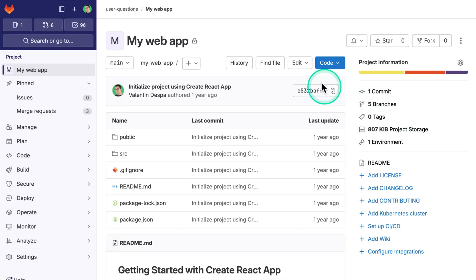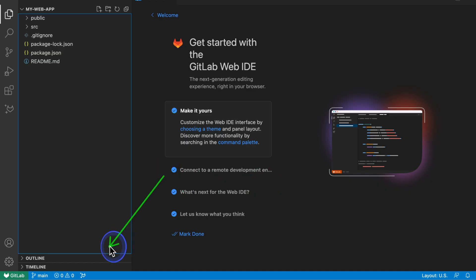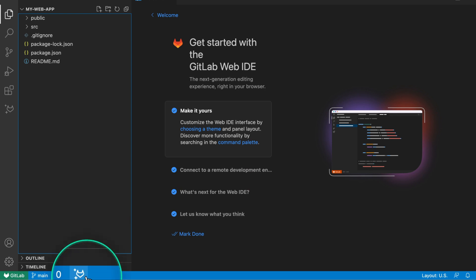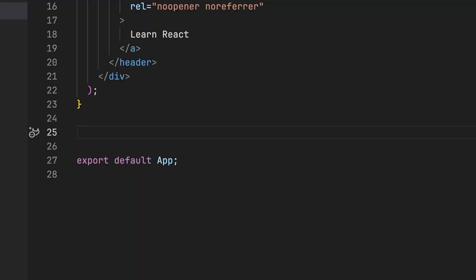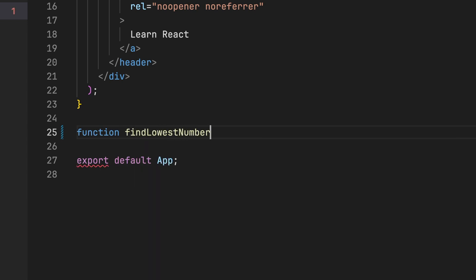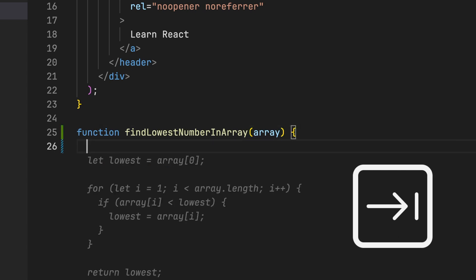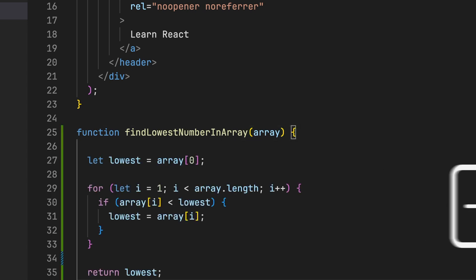The easiest way to try it out is by opening any GitLab project with a web IDE. The Code Suggestions feature is already turned on, so you can just start writing code. The first way to do this is to just accept the suggested code as you type it — you can do this by pressing the Tab key on your keyboard.